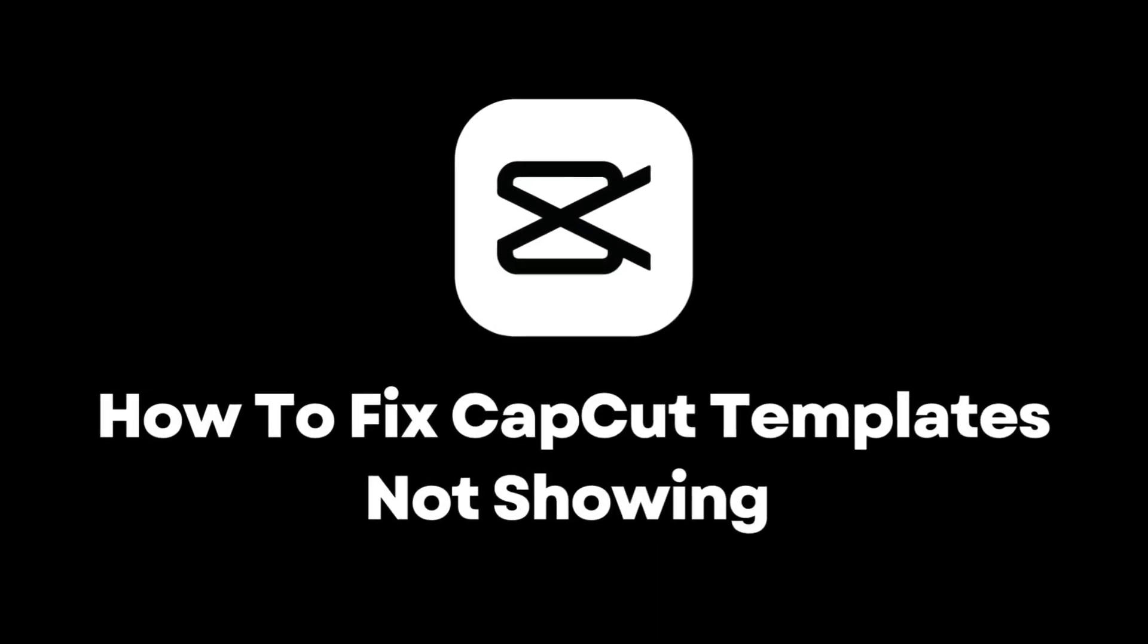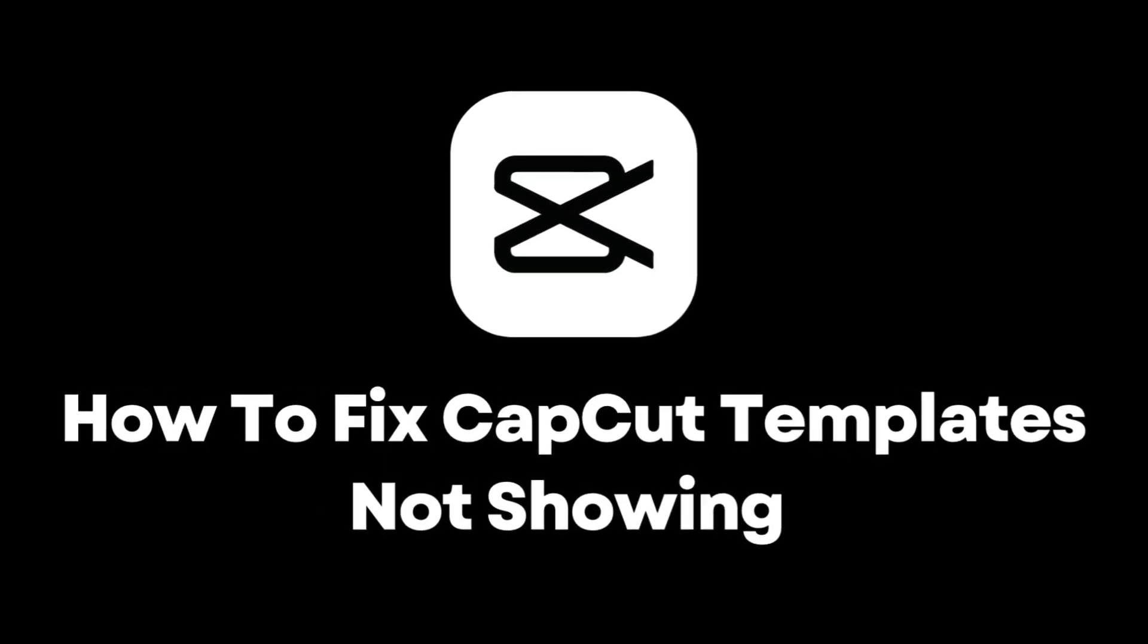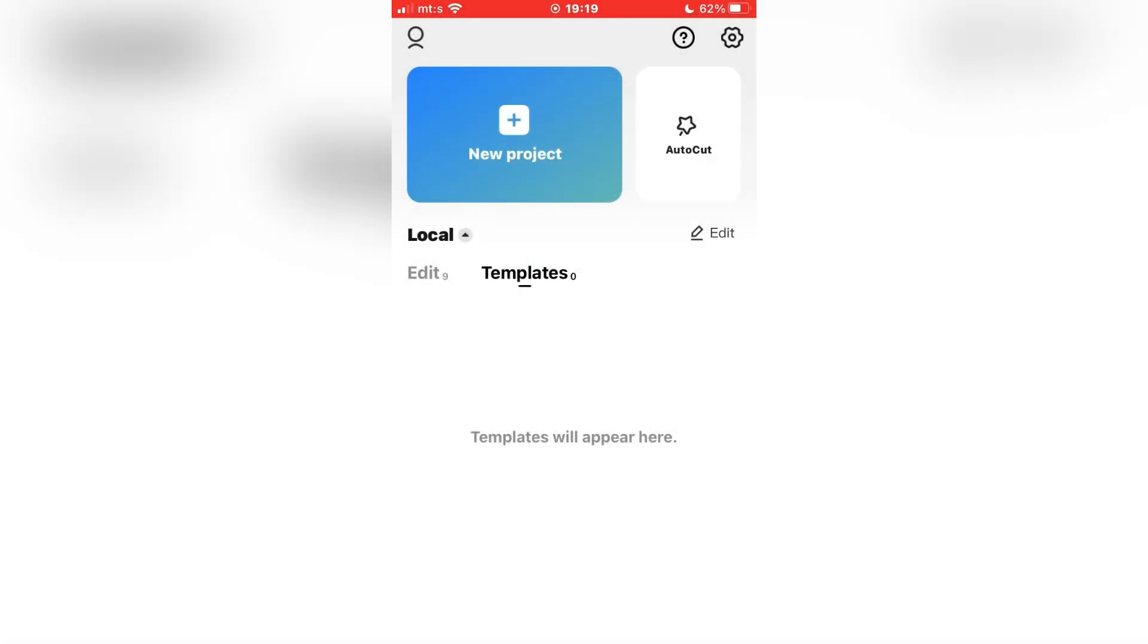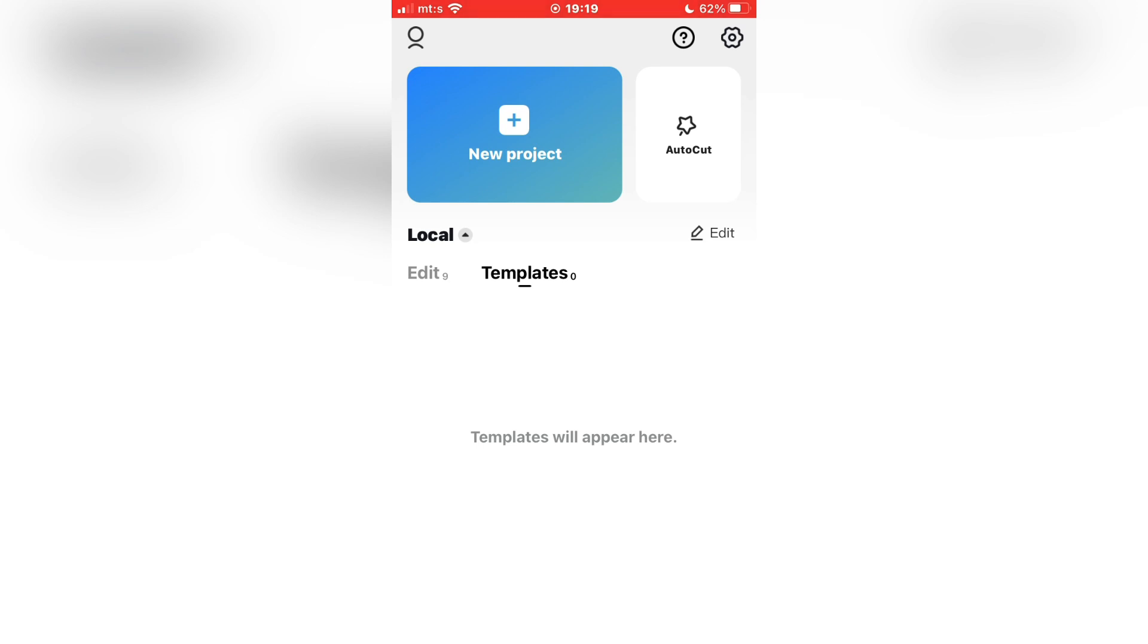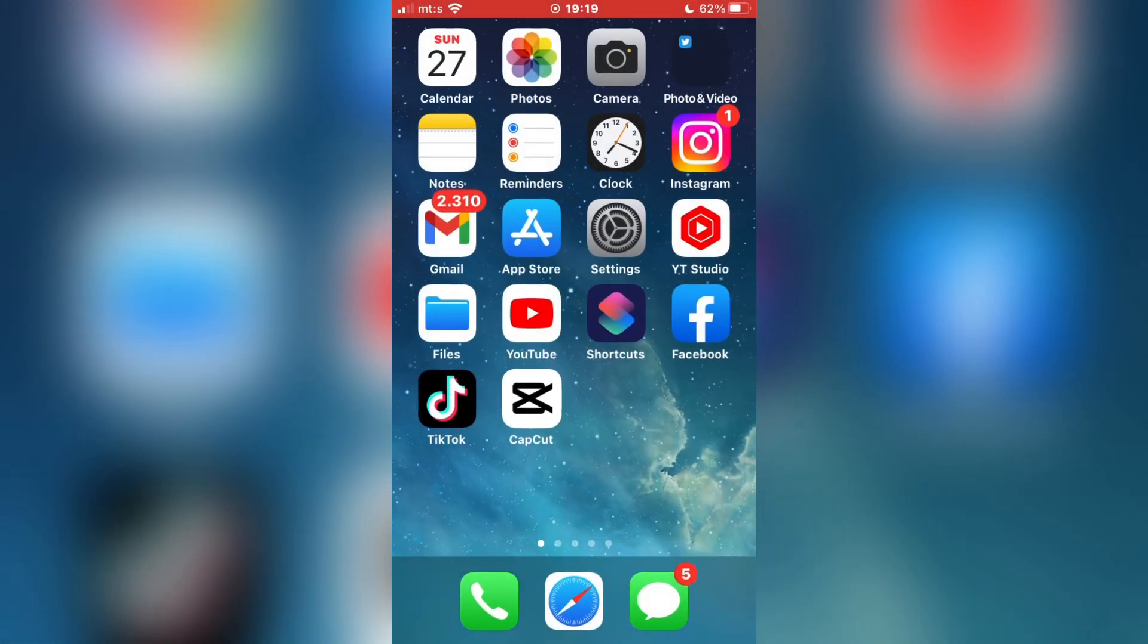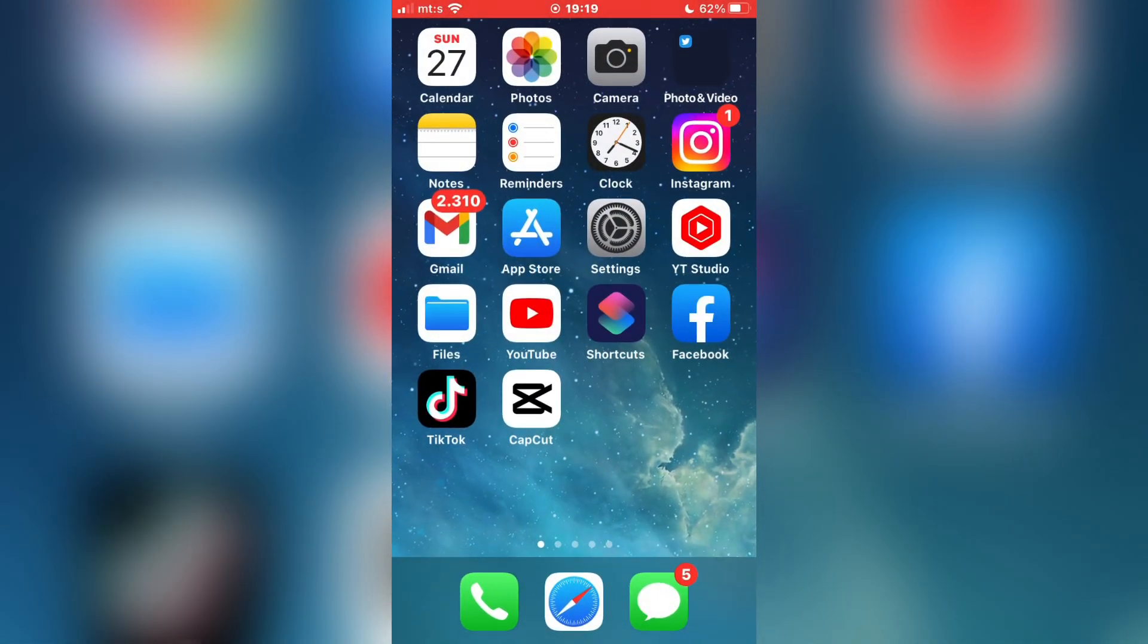How to fix CapCut templates not showing. If you have a problem where your templates in CapCut are not showing, watch this video until the very end to learn how to fix this problem.